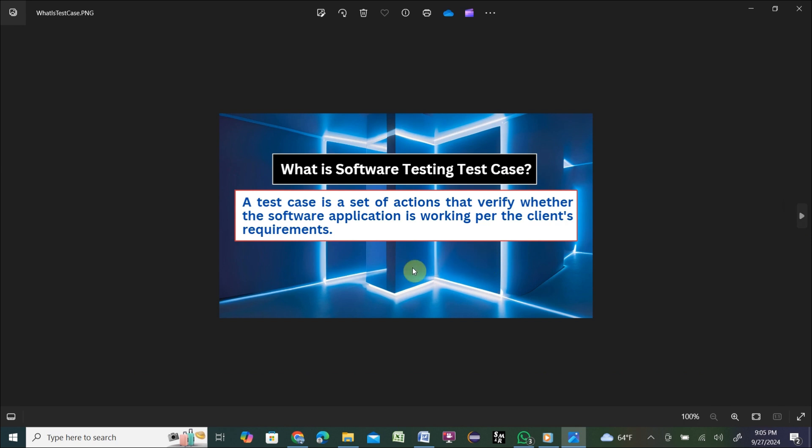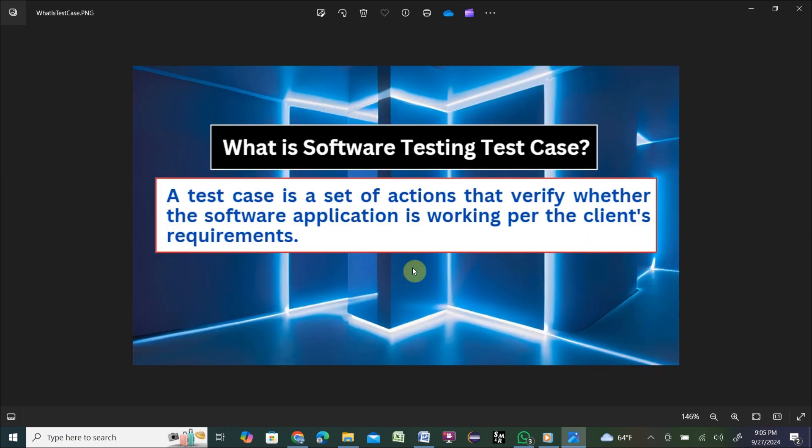Basically, a test case is a set of actions that verify whether the software application is working per the client's requirement. Before AI, software testing test case writing was manual. Now, with the help of AI, you can write test cases automatically. You can take help from ChatGPT, Google Gemini, and also Bing Copilot.